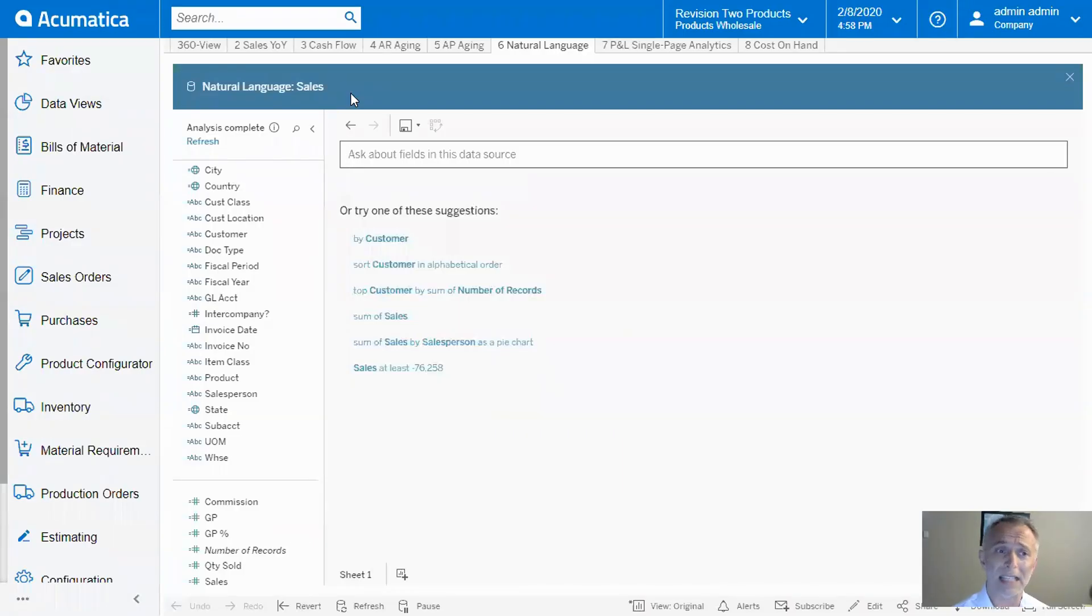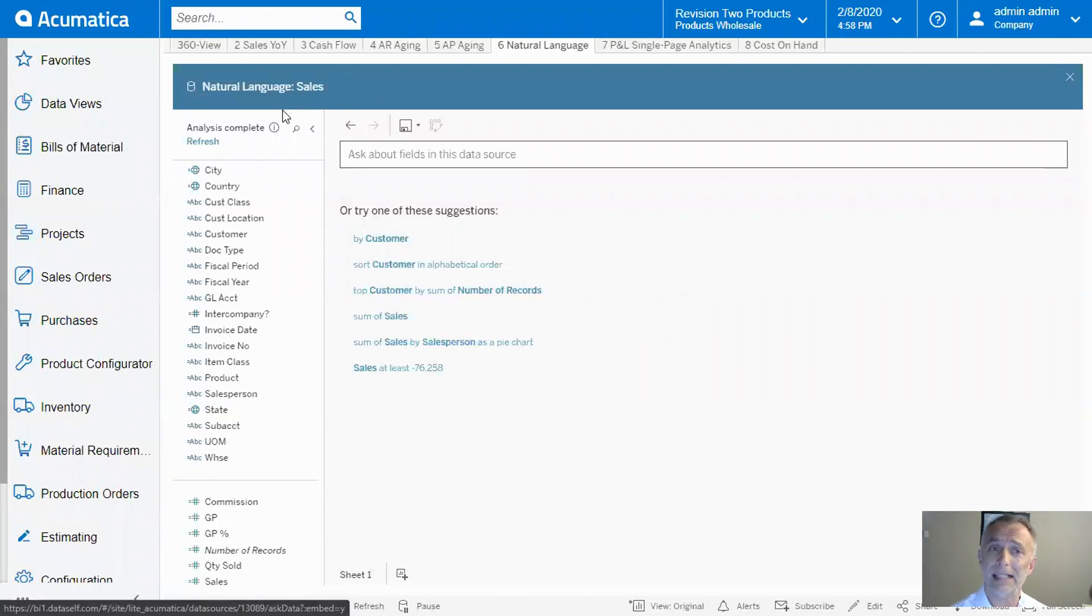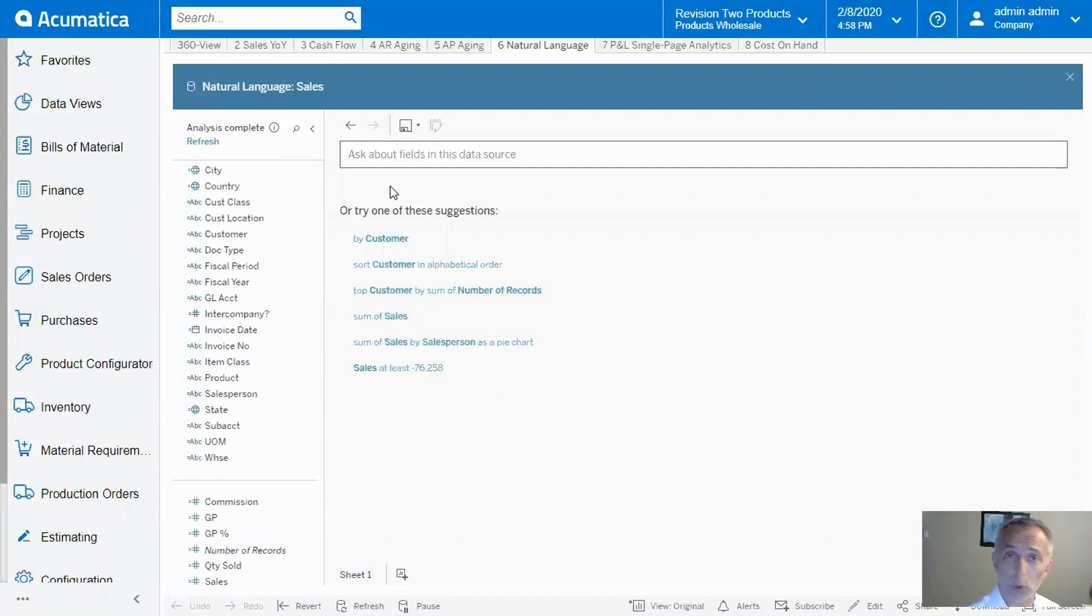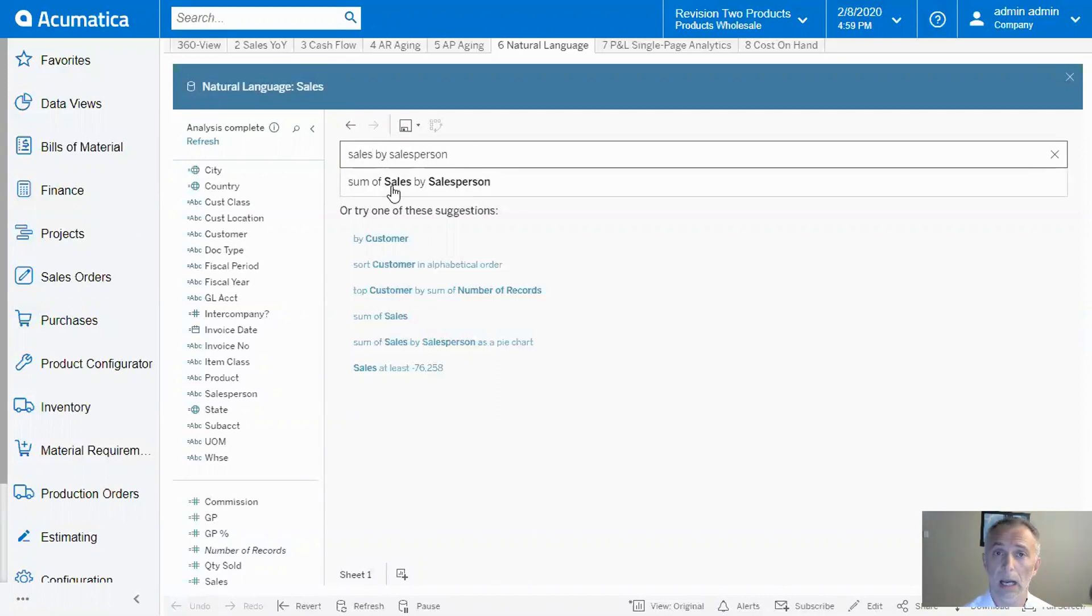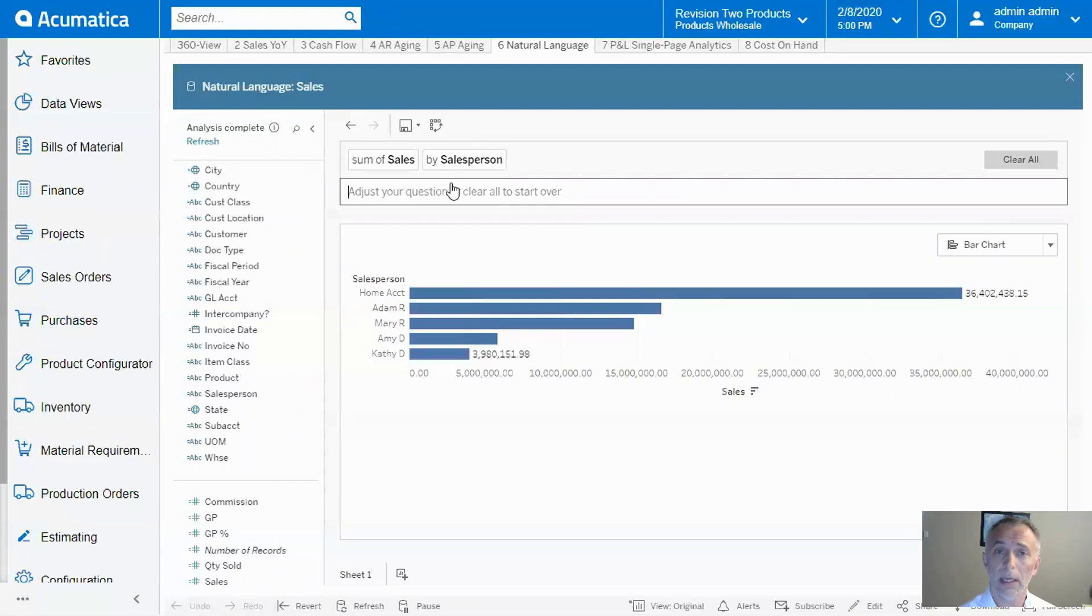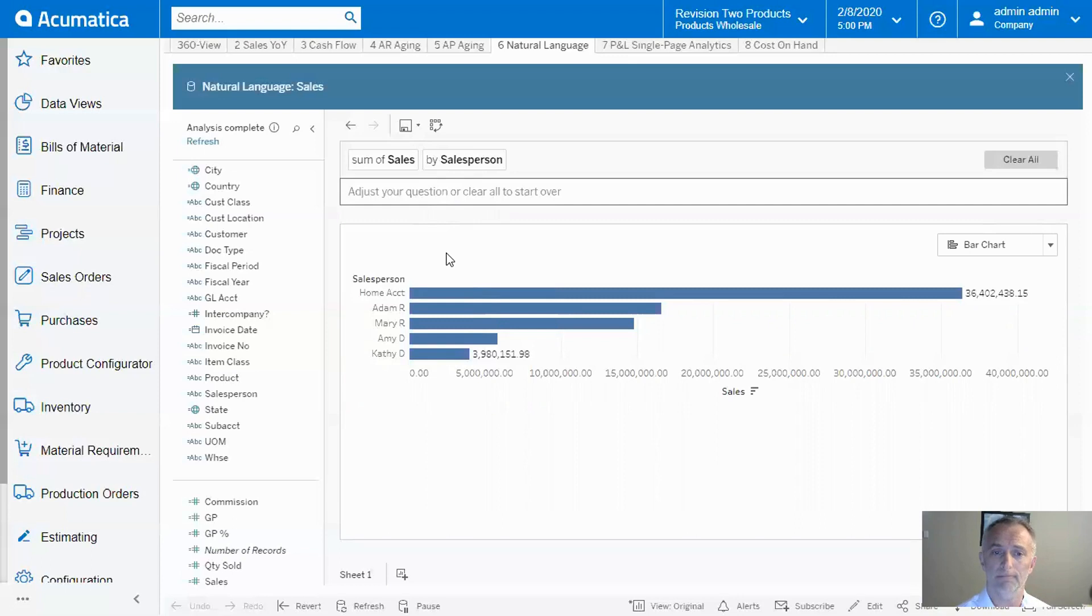Right now, I'm inside Acumatica in the DataSelf natural language framework for sales analysis. I want to know the sales by salesperson. I just type in the question, confirm the option, and we get an instant, accurate answer. It's that easy.